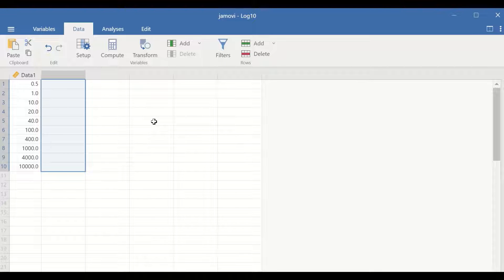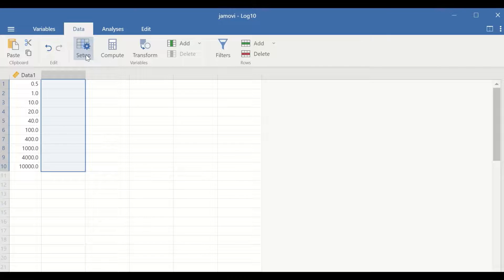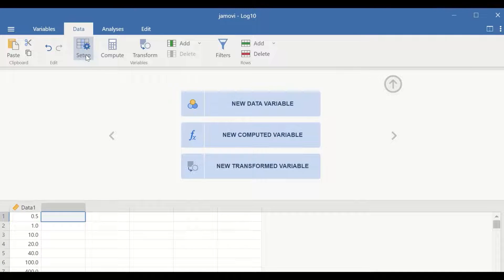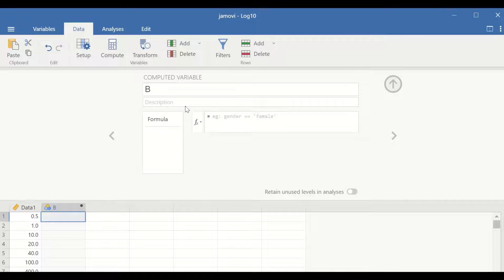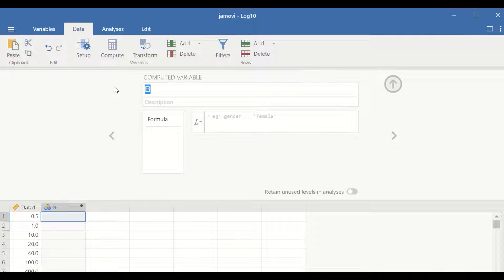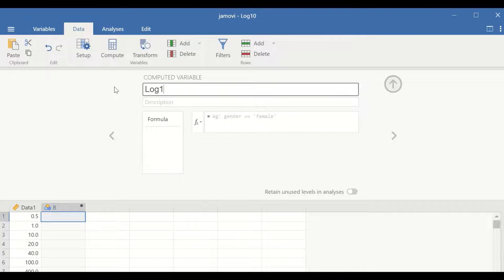To do log 10 transformation on this data, click first on setup and then select new computed variable, and I'm going to generate a variable called log 10.